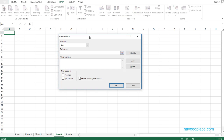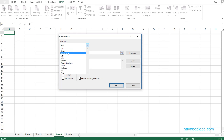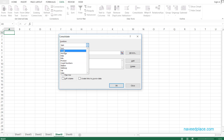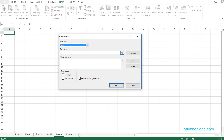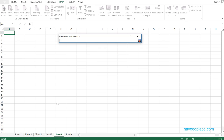As I click on Consolidate, a window opens. It first asks for the function — what do you want? Sum, Count, Average, Maximum, Minimum, Product, and so on. I will select Sum first.